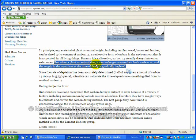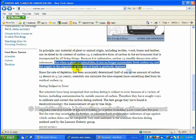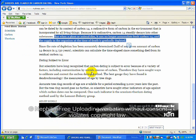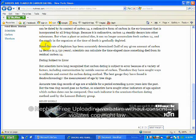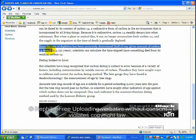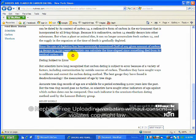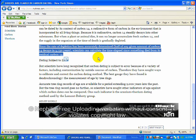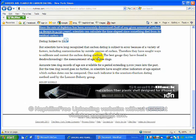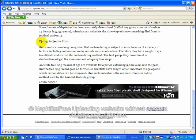When a plant or animal dies, it can no longer accumulate fresh carbon-14, and the organism at the time of death is gradually depleted. Since the rate of depletion has been accurately determined, that's the half-life, as about 5730 years, scientists can calculate the time elapsed since it died from carbon-14. That's false. And here you're going to learn more about why that's false.